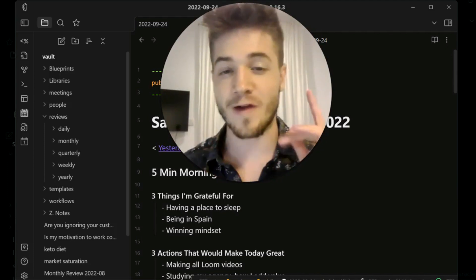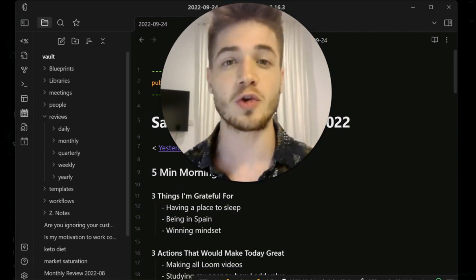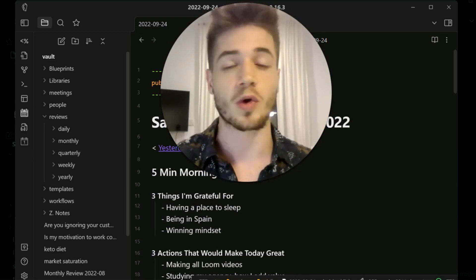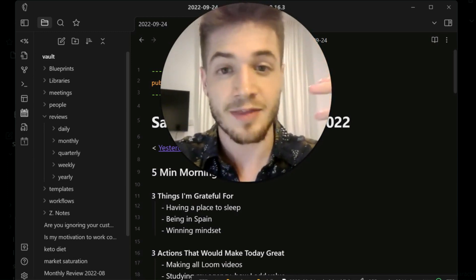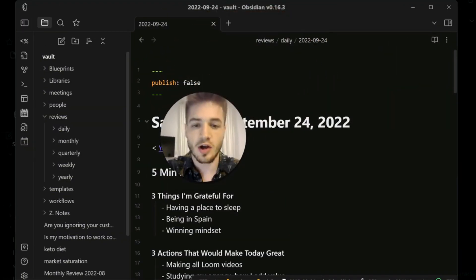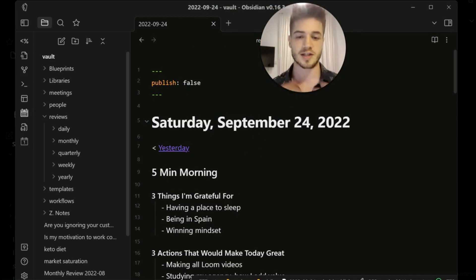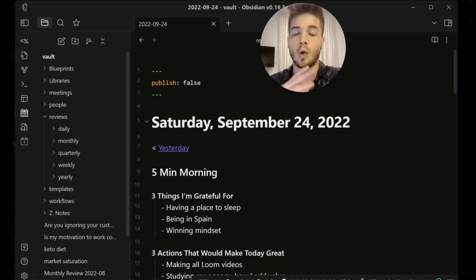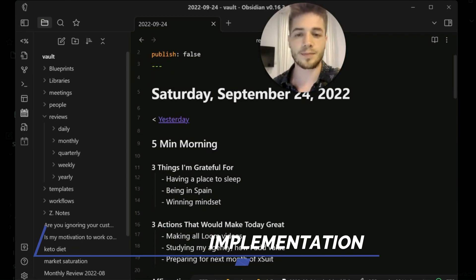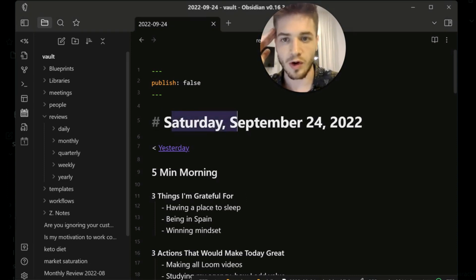Welcome to the very first video in a series I'm going to start doing on the different Obsidian plugins that I use to make my note-taking easier and more streamlined. In this video specifically, I'm going to be talking about three different plugins that allow me to organize my daily life inside of Obsidian. I'm going to show you how I've got it set up so you can take away what you want to implement for yourself.